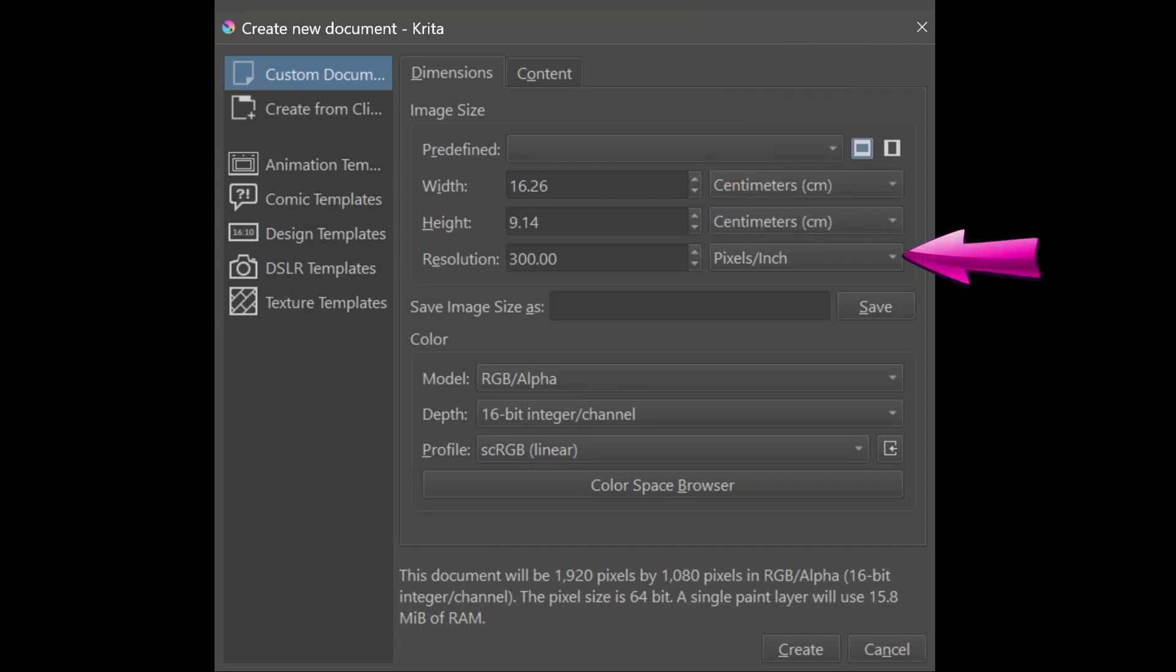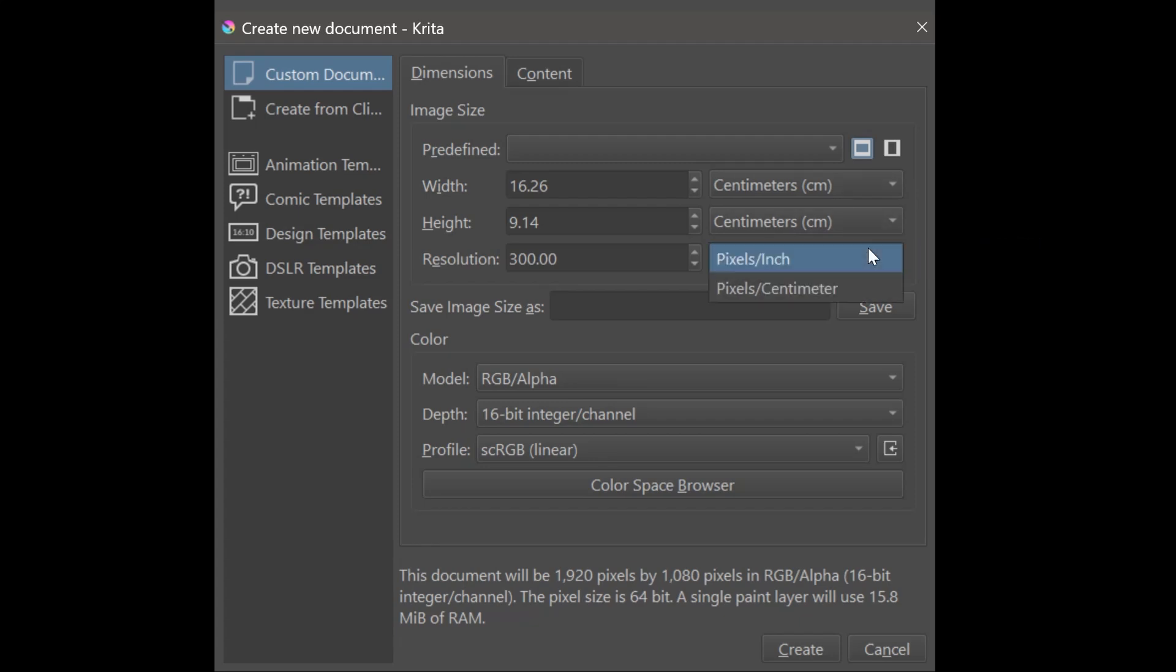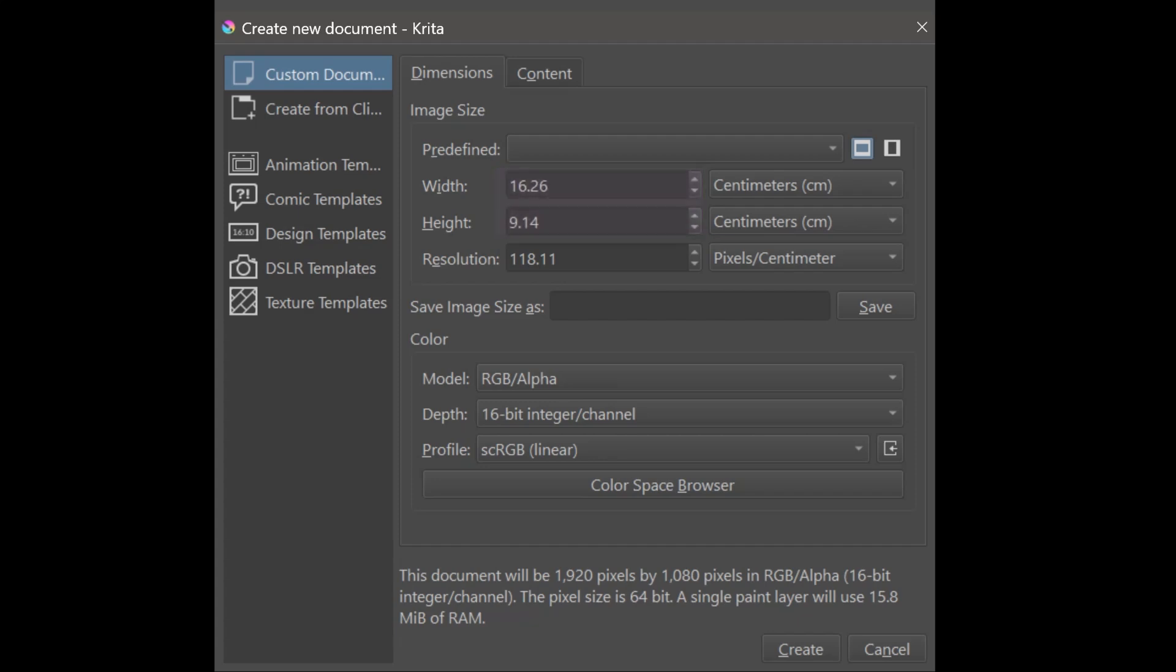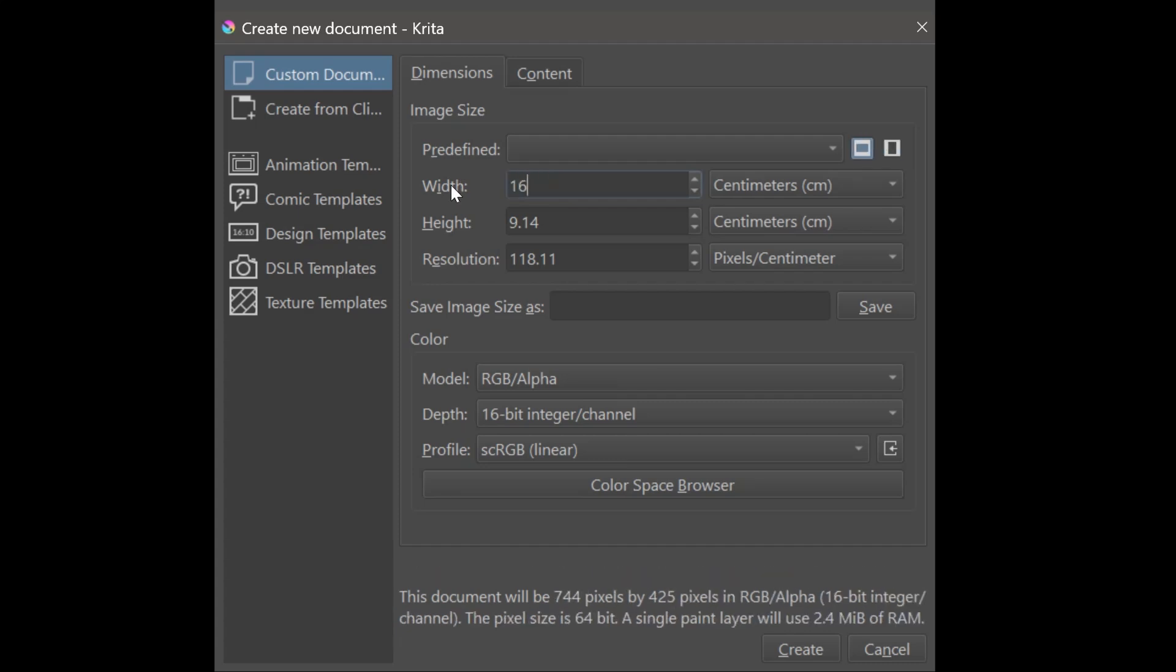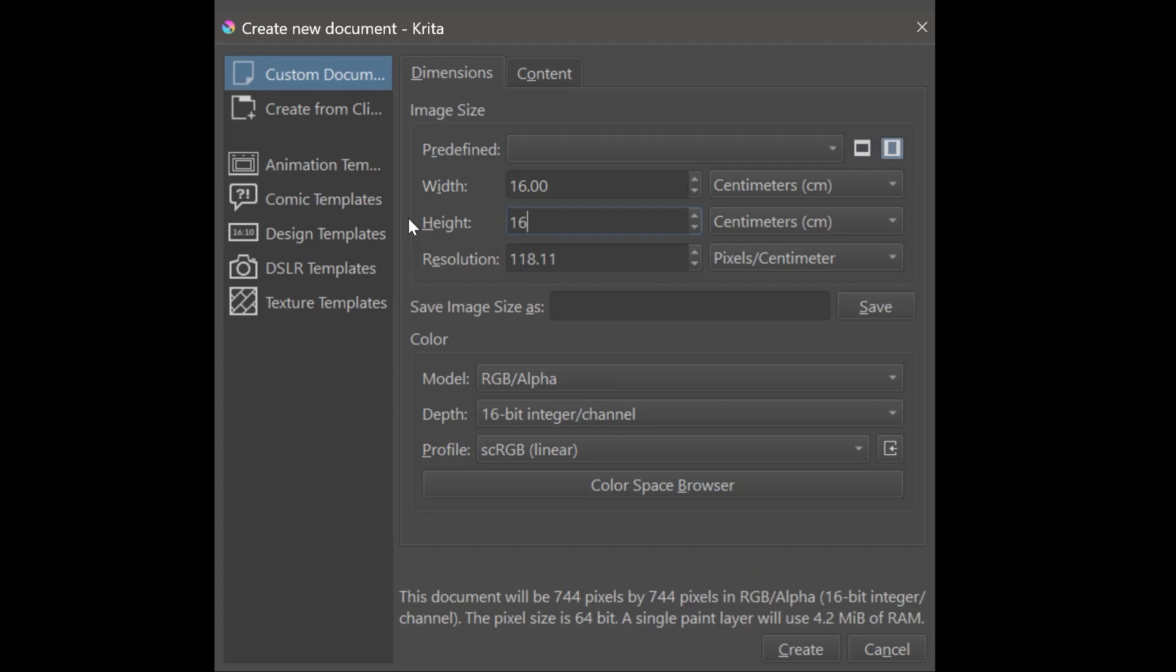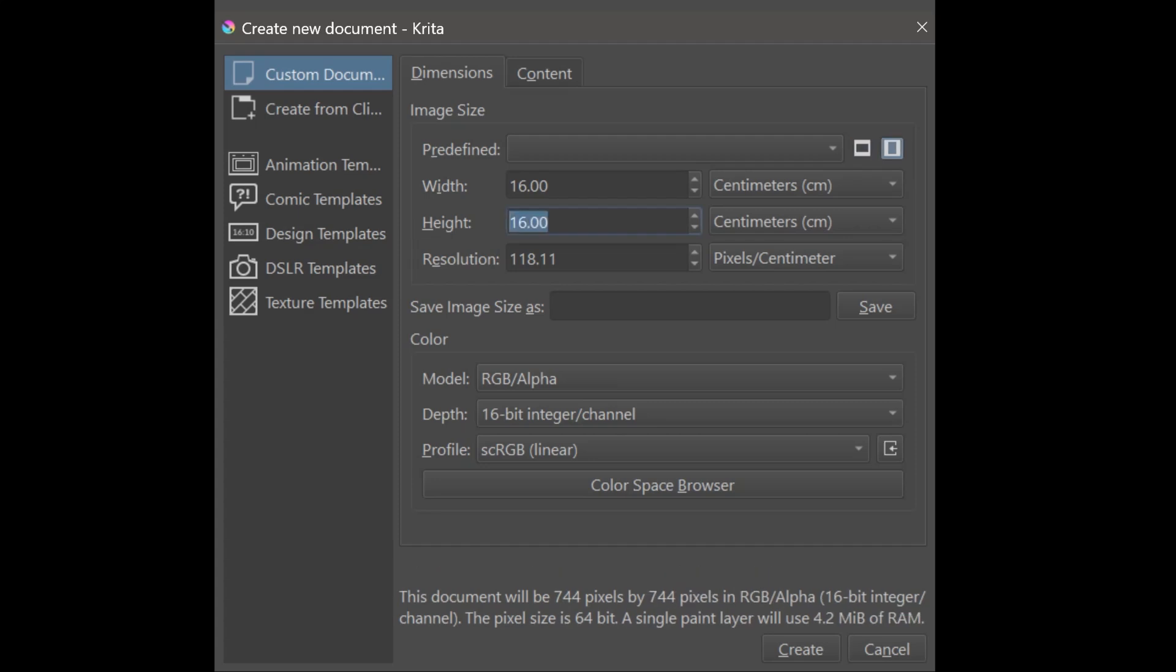Don't forget to change this drop-down menu accordingly. In my case, I need to change it from pixels per inch to pixels per centimeter. The last step is to enter the measurement of your canvas. I'll make mine 16 by 16 centimeters. Hit create.